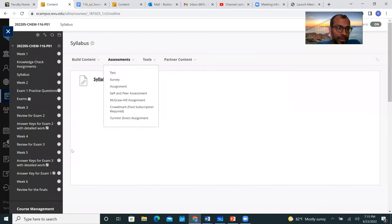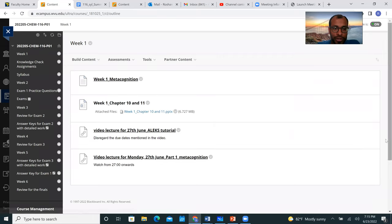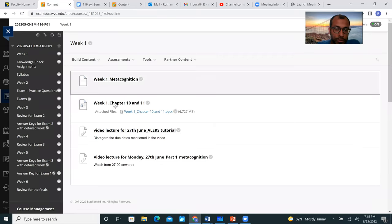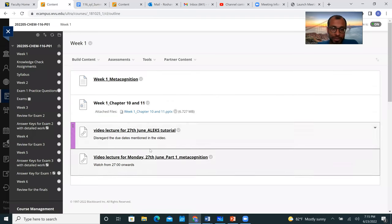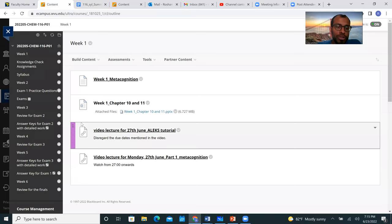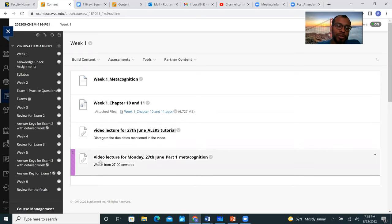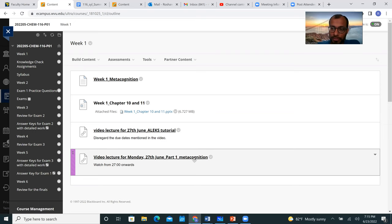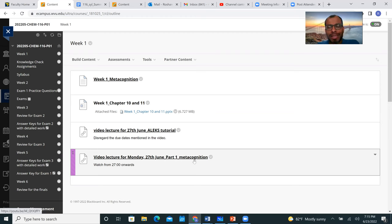For example, let's say you wanted to watch the recorded video lectures for week one. You click on that and this is what you're going to see. The first two are the PowerPoint slides associated with the recorded video lectures. This video I'll have to upload, and it's going to show up as a video lecture for 27th June syllabus. You're going to watch this video and then for 27th June Monday, you're going to watch something called ALEKS tutorial, and also you're going to watch this video lecture for Monday 27th June part one, something called metacognition. All together I think all these three will add up to about one hour 30 minutes or something like that.